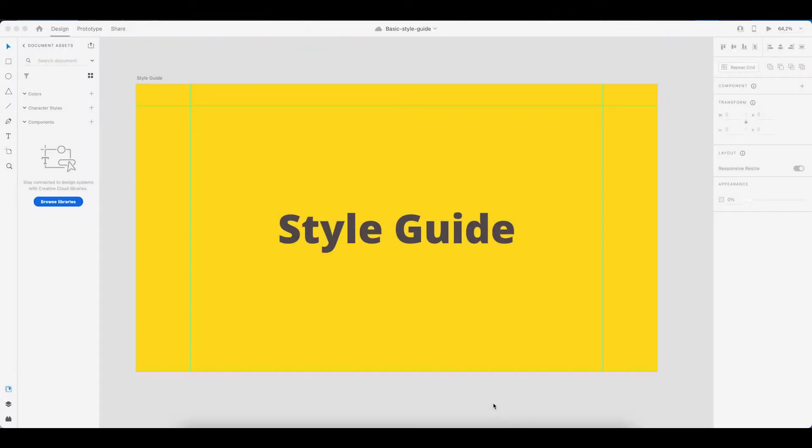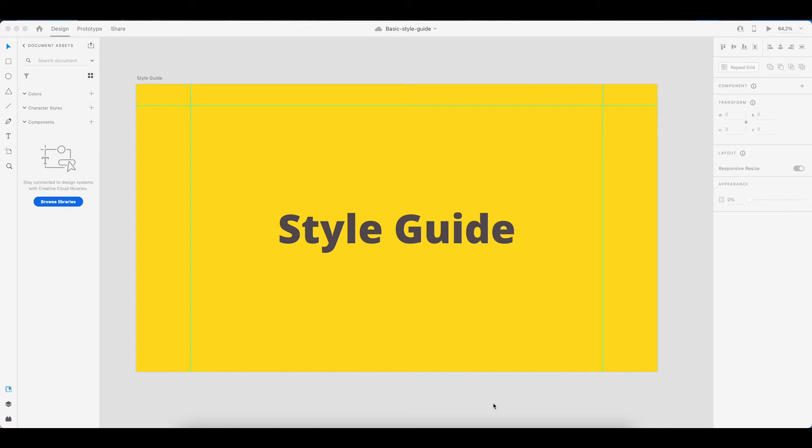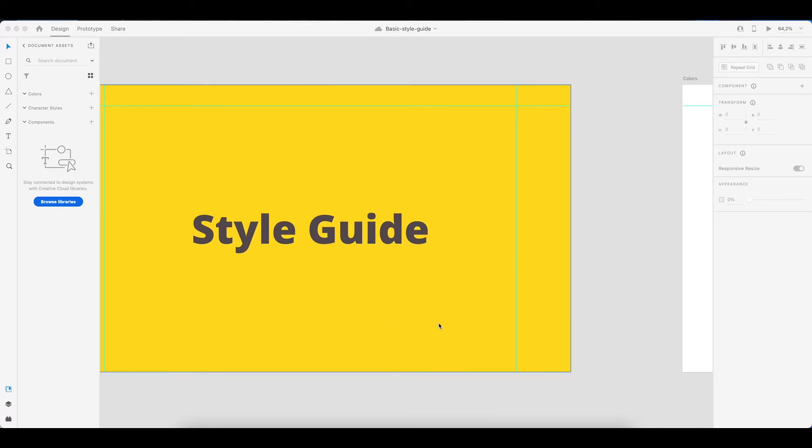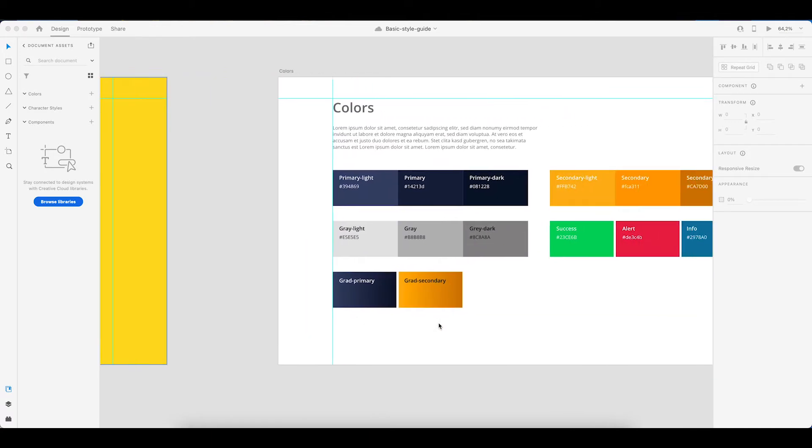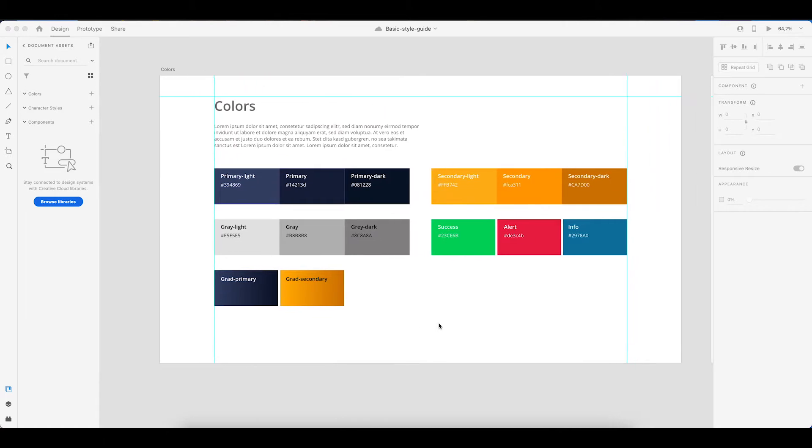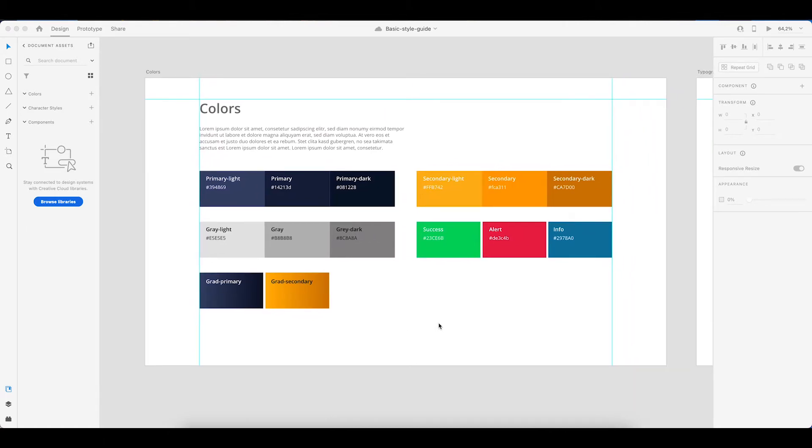I already created a very basic style guide that I will link in the description below so you guys can download it and then modify it according to your needs or your client needs. Now I'm quickly going to go over this guide so it's just a title page and then the first thing we have are our colors.